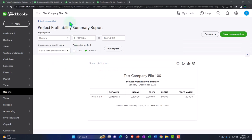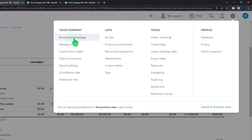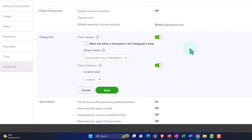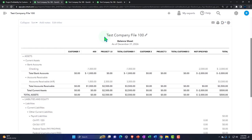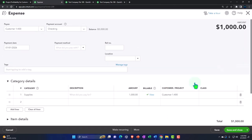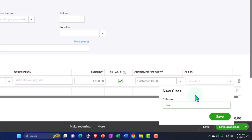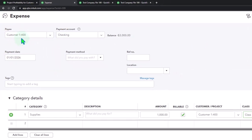Now let's look at classes. Class tracking is turned on via the cog, then accounting settings, under the categories section. I'll drill down into the existing transactions and add a class to each one. So this is different from the sub-customer and the project — the class is being assigned through its own separate field. Let's call it Class Number One. I can go into the other transaction and also assign it a class.